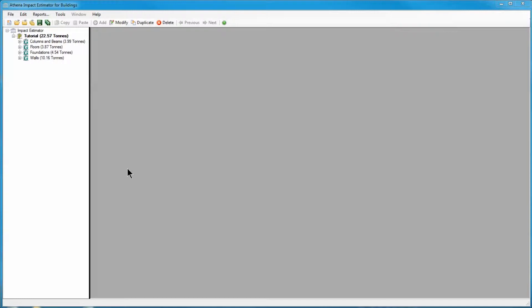This video covers adding Extra Basic Materials manually. Importing a bill of materials from a CAD program is covered in another tutorial.